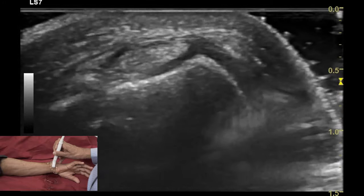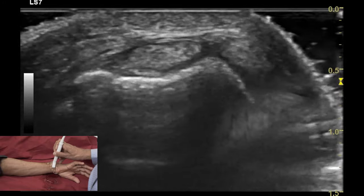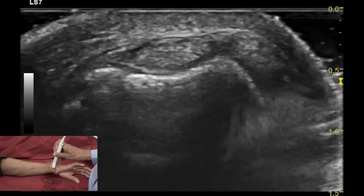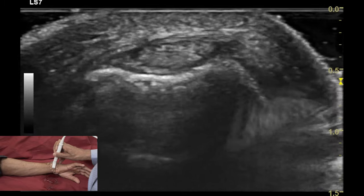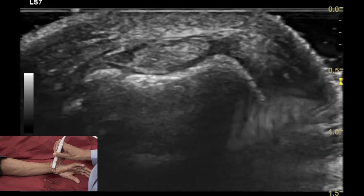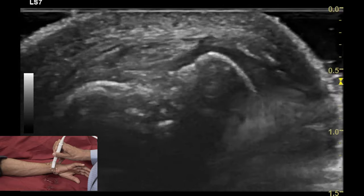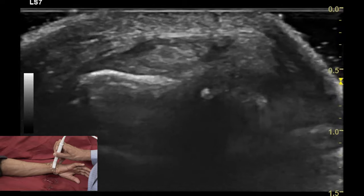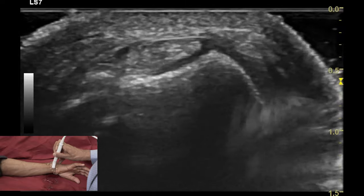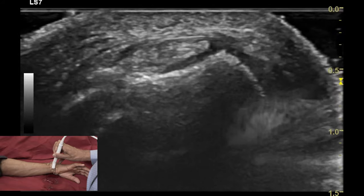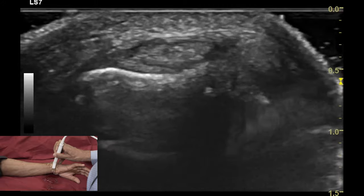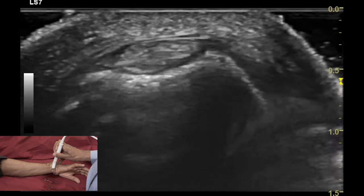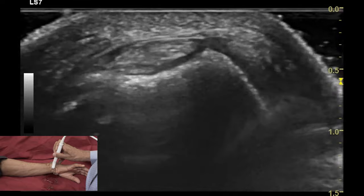To identify the tendon of compartment 6, the extensor carpi ulnaris, ask the patient to perform radial deviation of the wrist and look at the bony profile of the ulnar styloid, which reveals the ulnar groove. The tendon is seen lying just within the ulnar groove, bounded superiorly by the ulnar retinaculum, which appears as a hypoechoic structure.